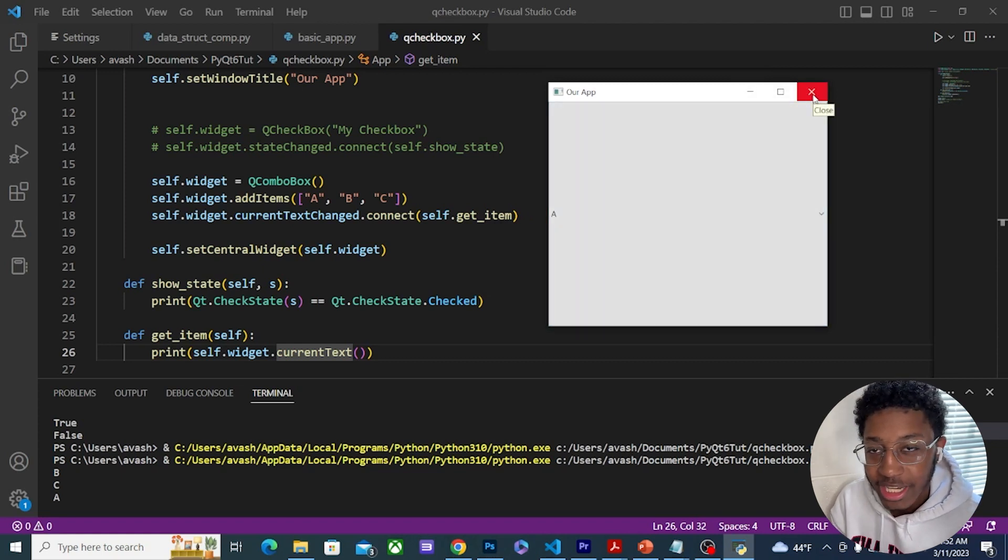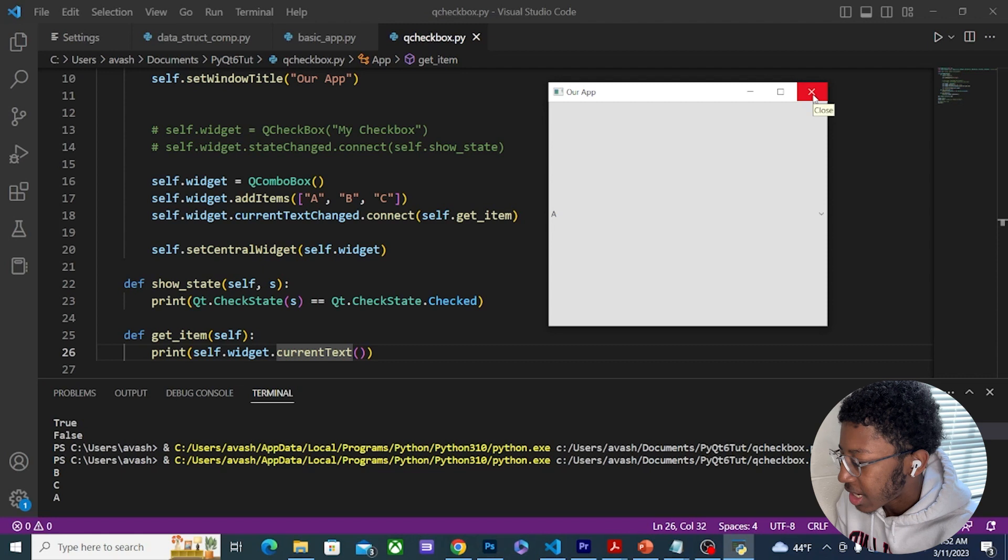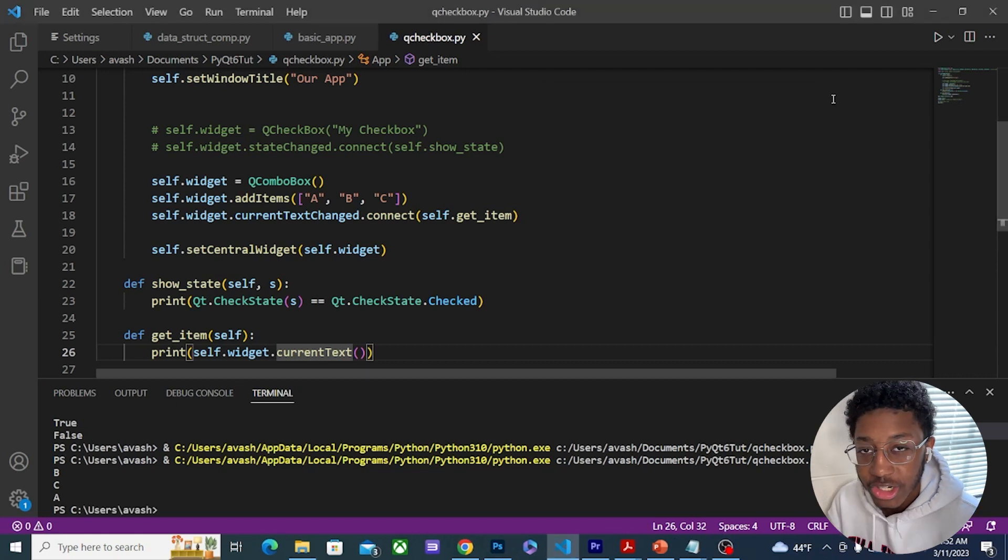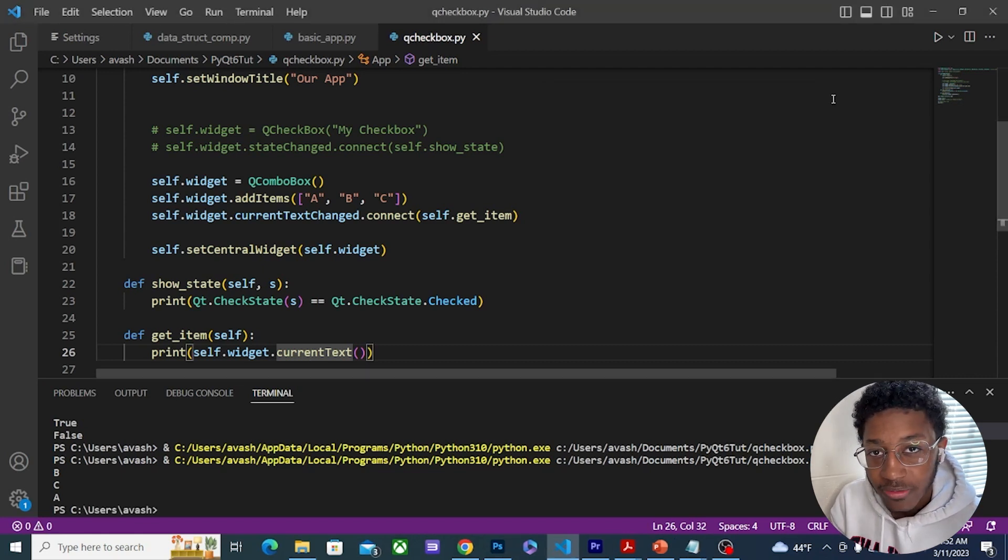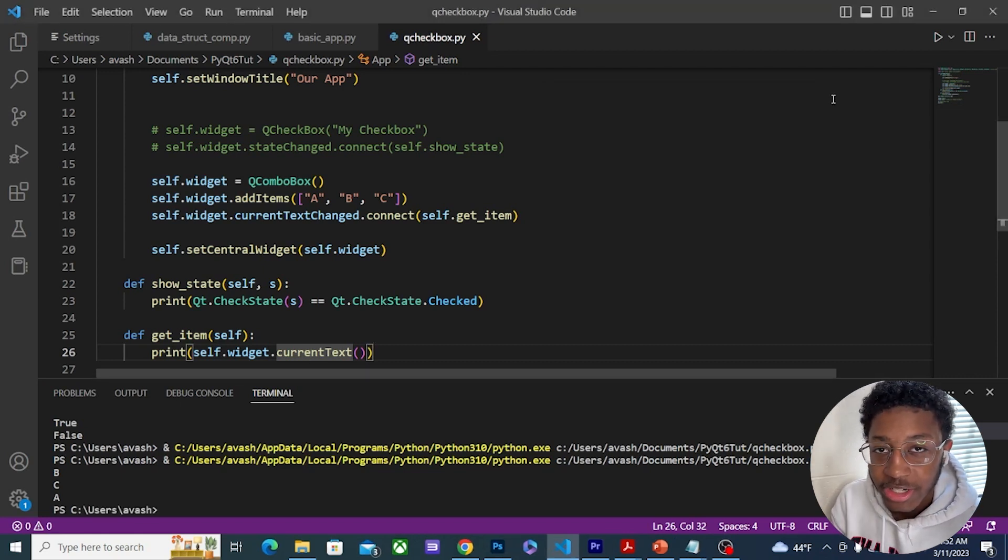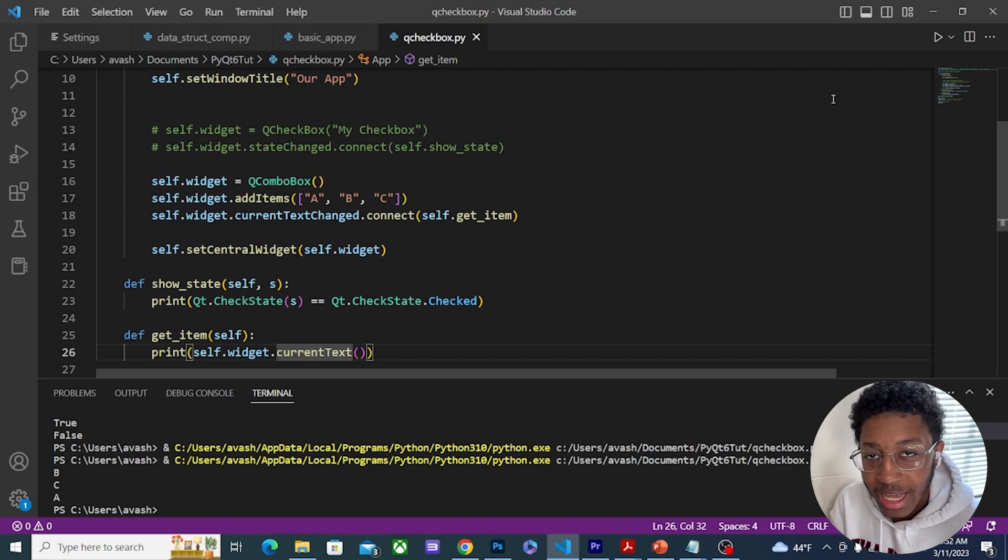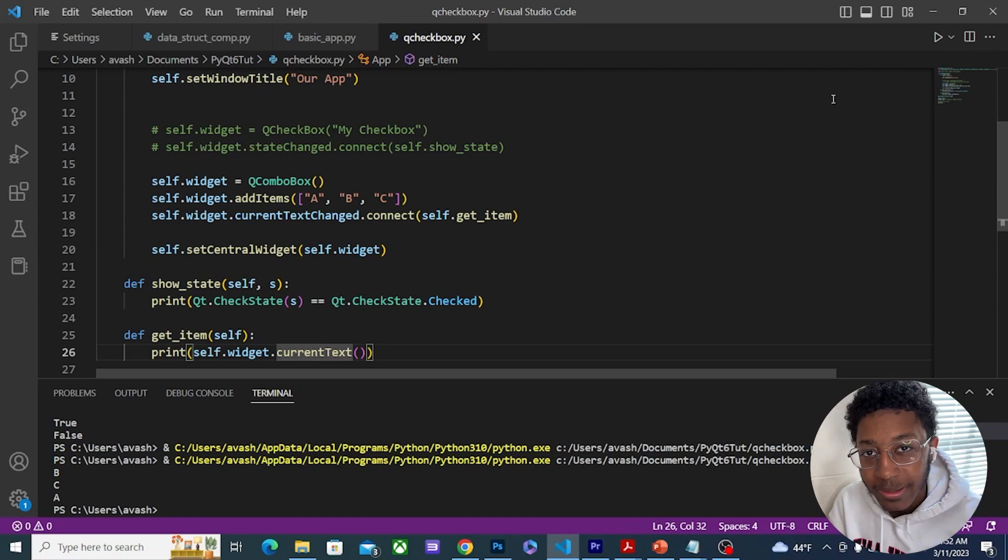You can expand upon this, you can try different things with signals and slots and these two widgets that I just showed you. If you enjoyed the video make sure to like, comment, subscribe for more. I hope to see you in my next video where I talk about QLineEdit. Take it easy.